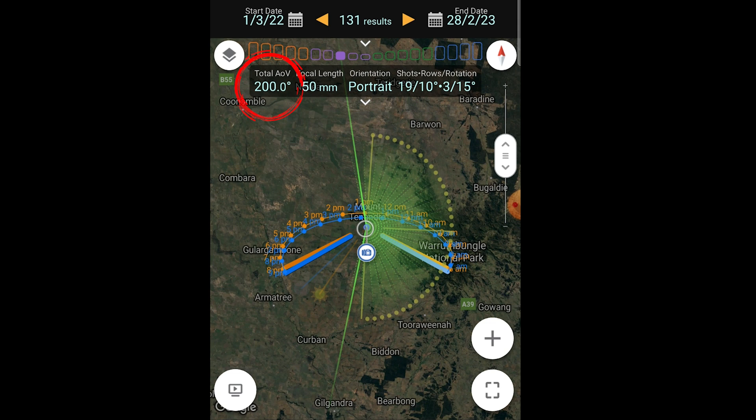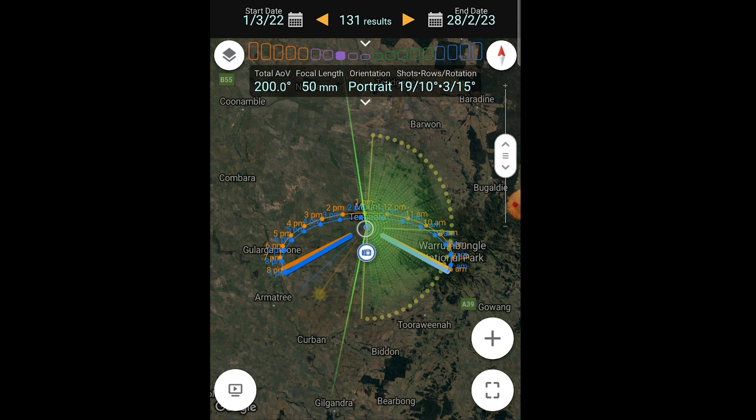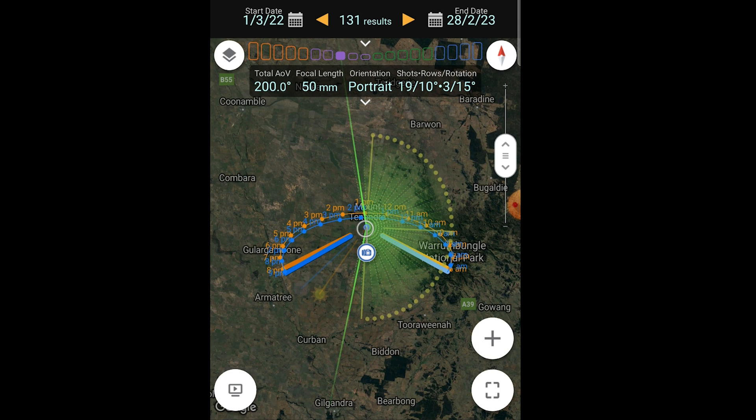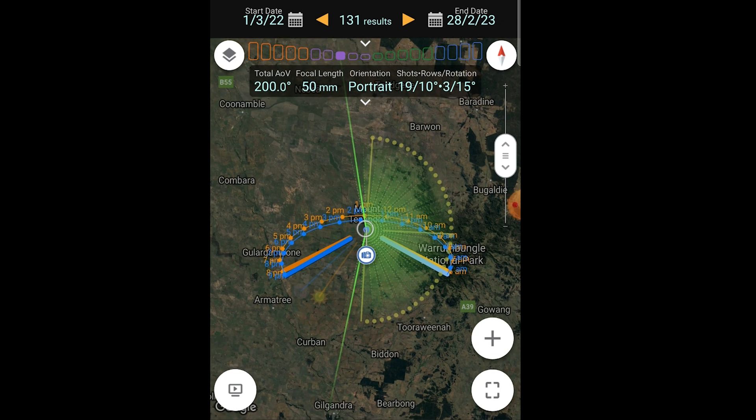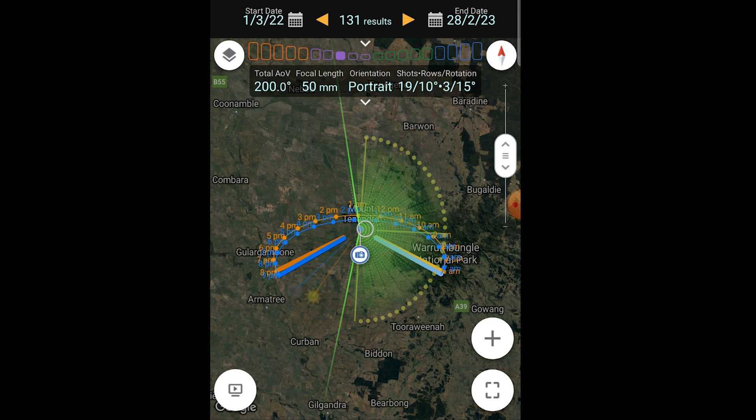I've also put in here a 50 mil focal length because that's what we've decided to use and the camera's in portrait orientation. Knowing these things, the app is telling us that we're going to need to shoot 19 images wide to get that full field of view. I've also told the app to use a 50% overlap which is what I always use, and it tells us we need to set our indexing panorama head to 10 degrees to get that 50% overlap.